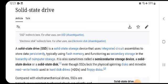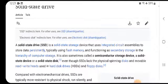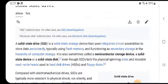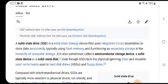It functions as a secondary storage in a computer. It is also sometimes called a semiconductor storage device, solid state device, or solid state disk. Unlike HDDs, SSDs lack the physical spinning disks and movable read-write heads used in hard disk drives and floppy disks.